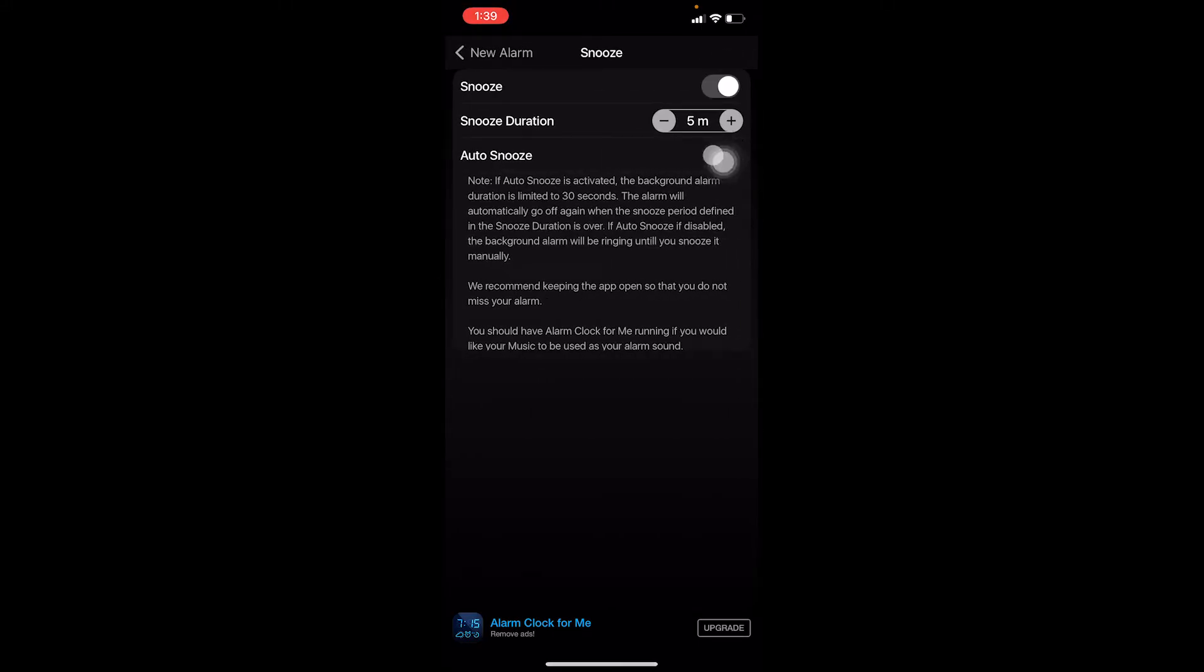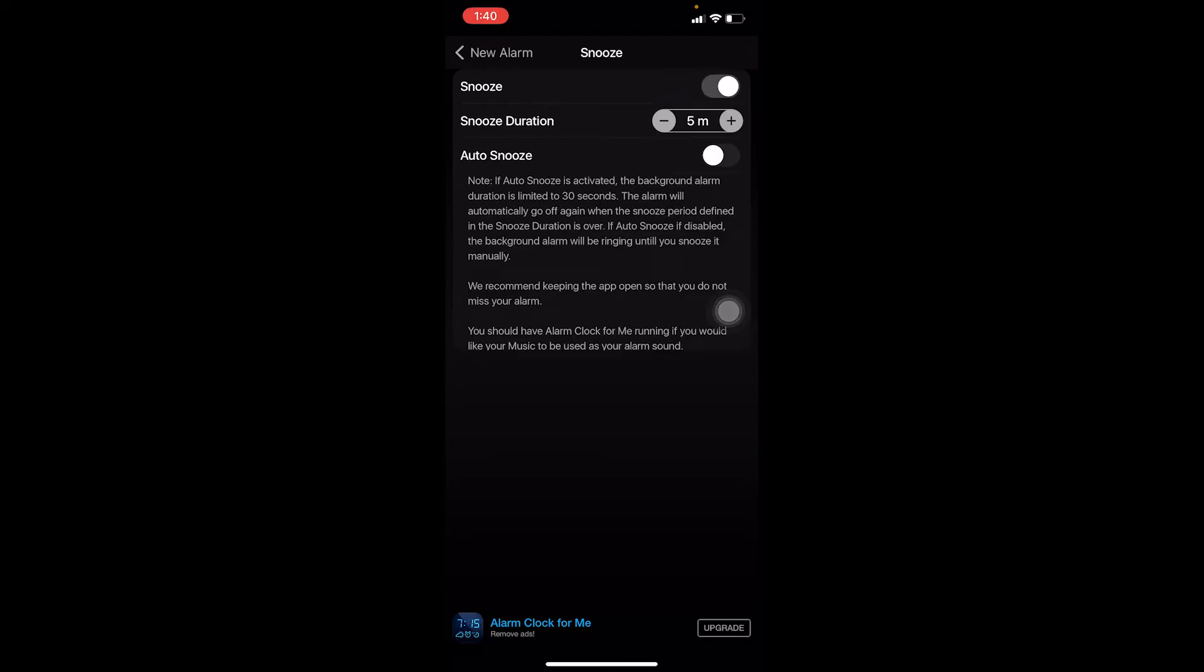Make sure your snooze is on at the top over here. If it is off, it's not going to show you any option. Make sure to turn it on and choose the snooze timer. I'm going to choose myself a three-minute snooze timer, and I'm going to click New Alarm to go back. At the top right corner of my screen, click on Save.